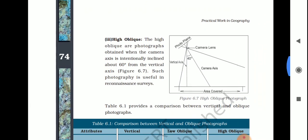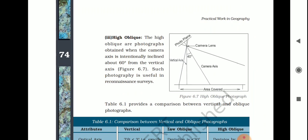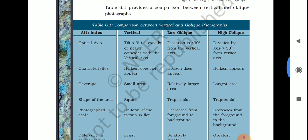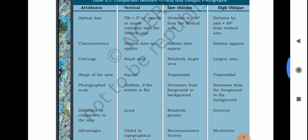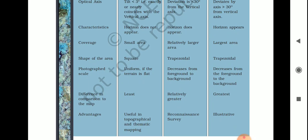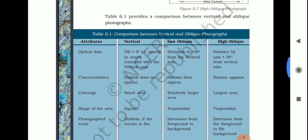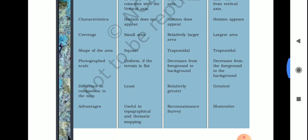High oblique photographs are those photographs obtained when the camera axis is intentionally inclined about 60 degrees from the vertical axis. As seen in figure 6.7, this type of photography is also used in reconnaissance survey. There is a comparison table showing optical axis characteristics, coverage, shape of the area photographed, scale difference compared to the map, and advantages for vertical, low oblique, and high oblique photography.